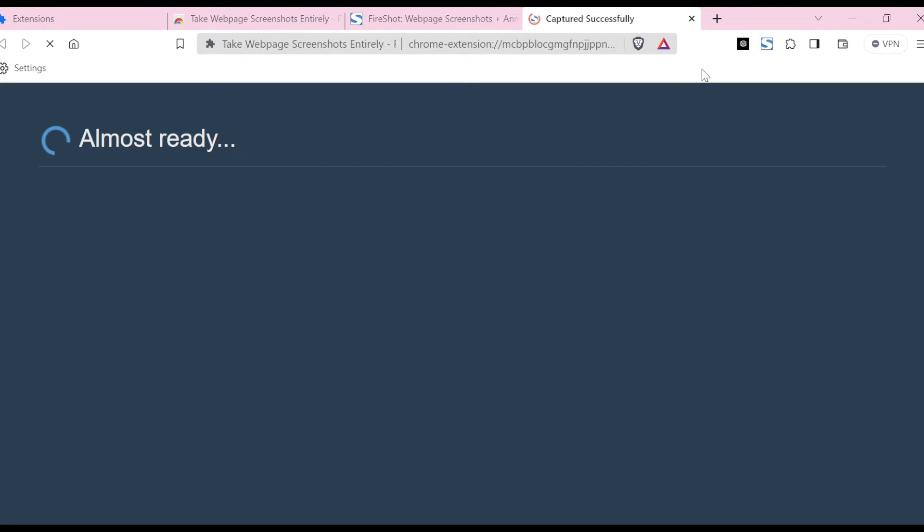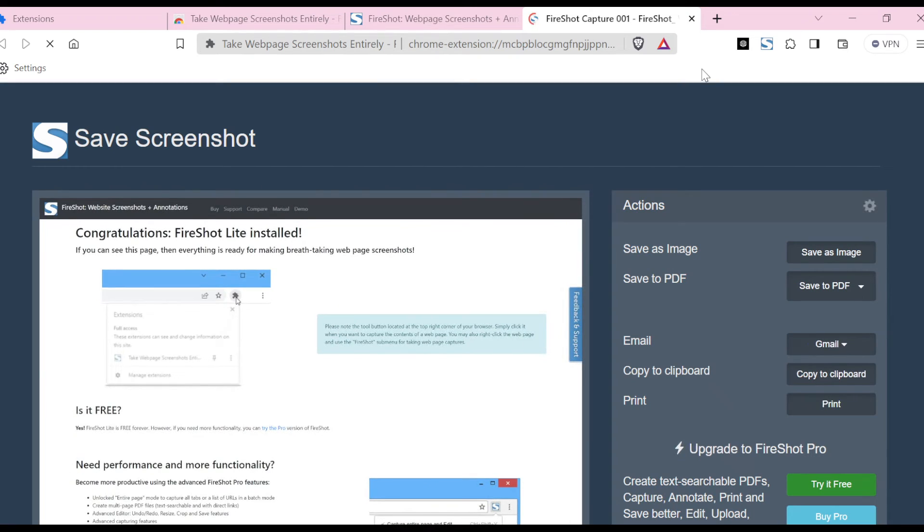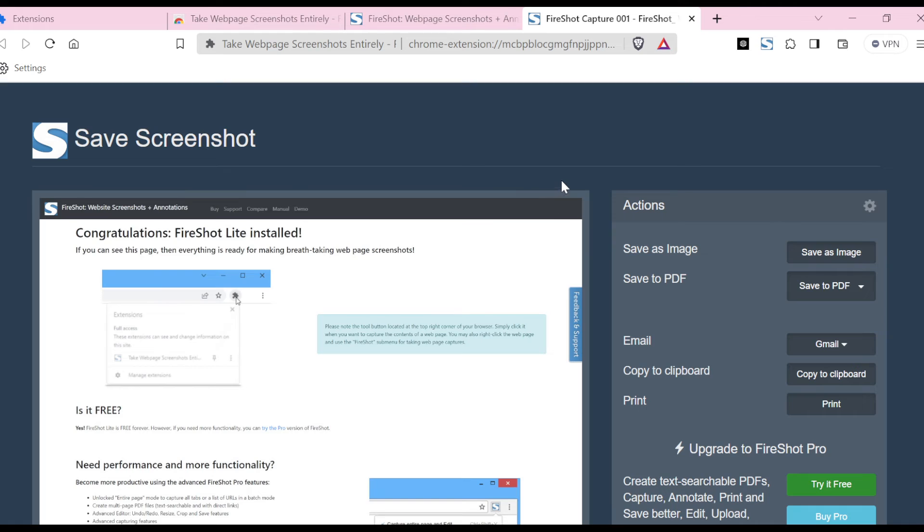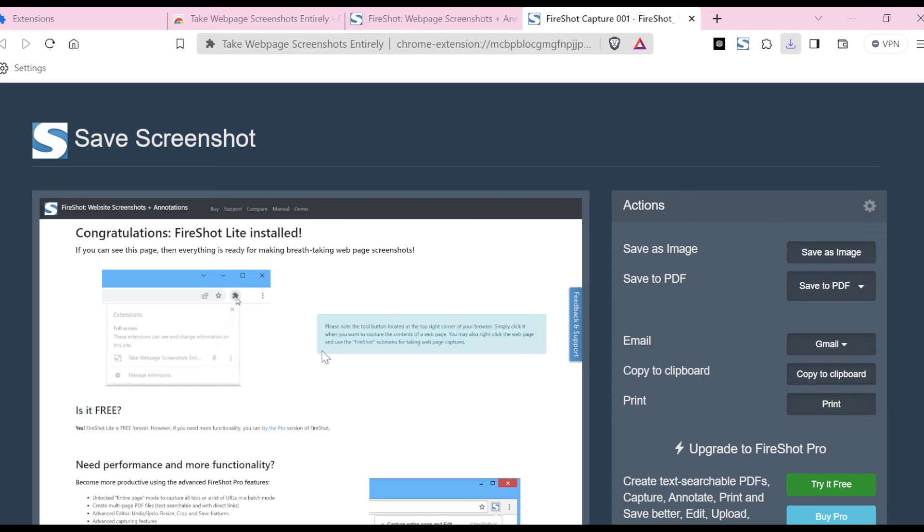automatically, as you can see. Then you'll be asked to save it as an image or save as a PDF, or you can just copy it to clipboard if you want to. For me, I'll just save as an image. I'll grant its permission and then I'll click on Save. Just like that, the